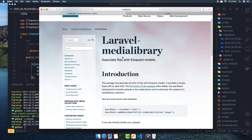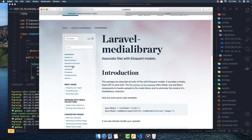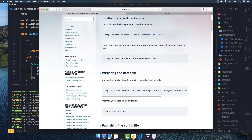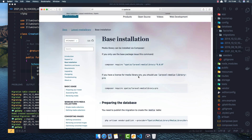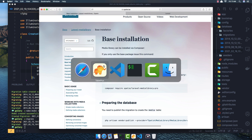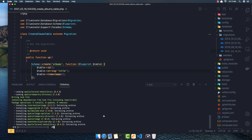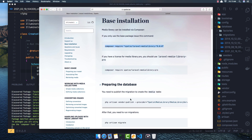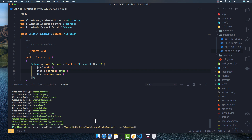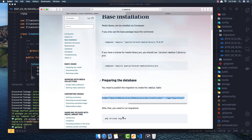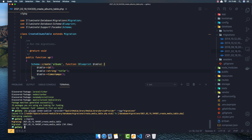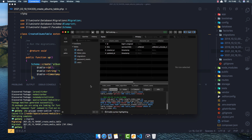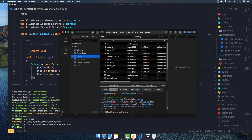Now I want to install the Laravel Media Library package. Here is the basic install — you also have the Media Library Pro if you want, but I'm going to install the free version. Copy the composer require command, go to the terminal and run it. After you're done, run the vendor publish migration, then 'artisan migrate'. It's going to create a new table called 'media' with a bunch of columns: model_type, model_id, collection_name, name, file_name, mime_type, disk, and so on.